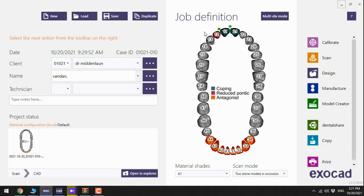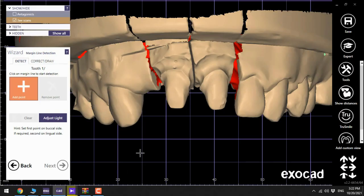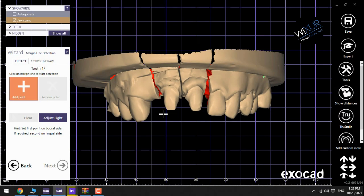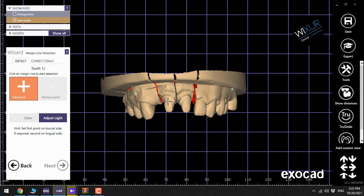I have already filled this data here so we can skip directly to the design. Let's start with the margin lines.